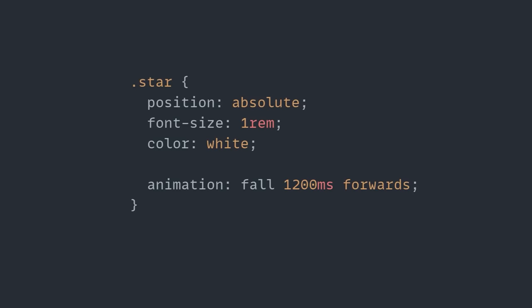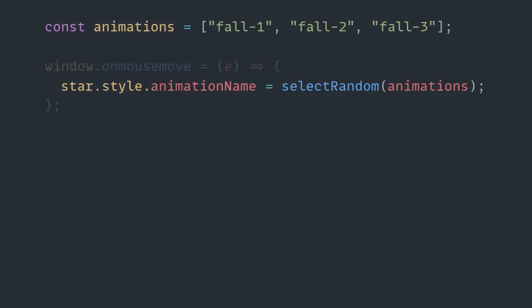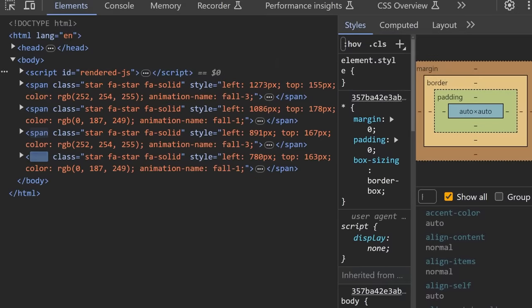Before we add that in, though, we should first circle back to the animation-fill-mode that he mentioned earlier, because while I said that I like using the shorthand, now that we have three different animations, the easiest solution is to use the long form for the animation duration and fill mode, and then we can turn our attention back to the JavaScript,